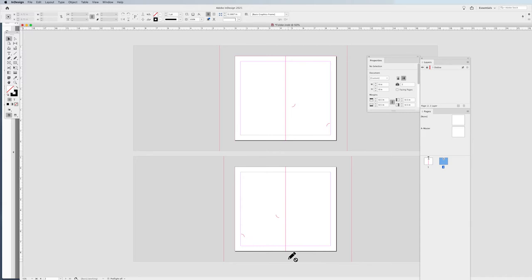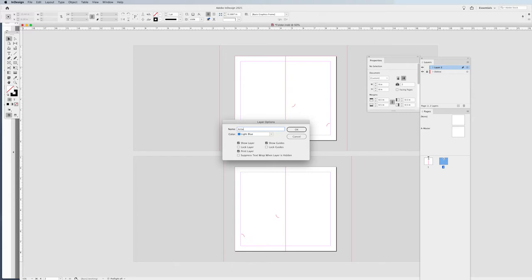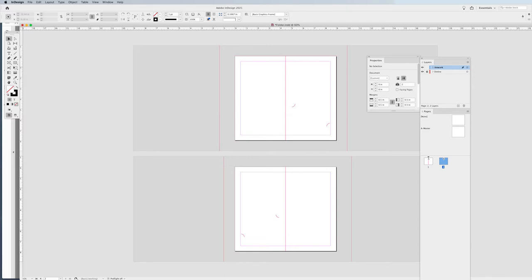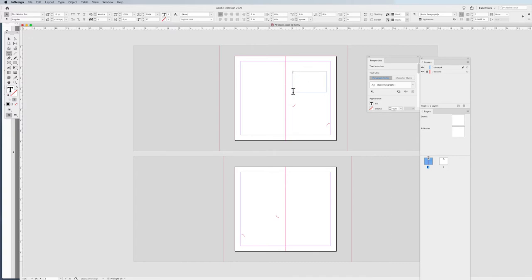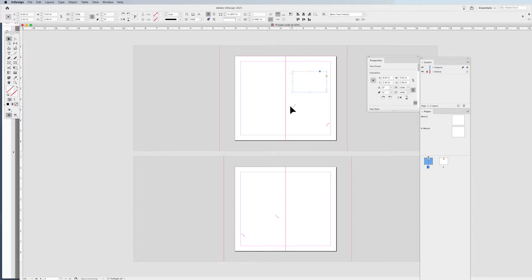Now I'm going to begin building the file. I need to create a new layer — in the Layers panel, click the plus at the bottom. I'll name it 'artwork.' You may want separate layers for imagery and type, but nothing is going to go on the die line layer. That is going to be locked and protected. When I have the artwork layer selected, any containers I draw for text or images will reflect the color of that layer's bounding box.